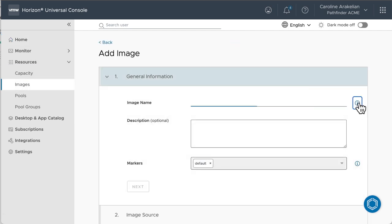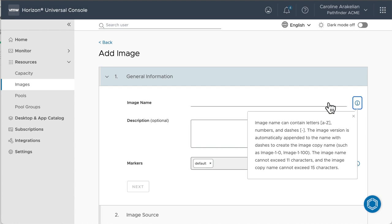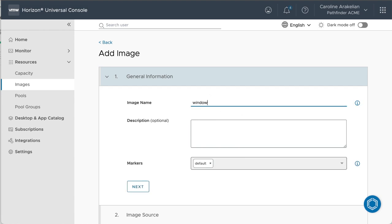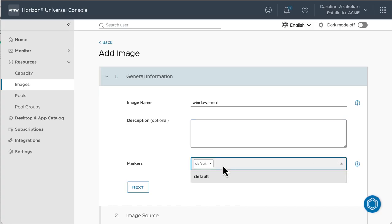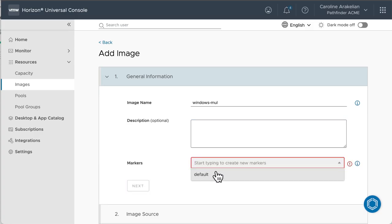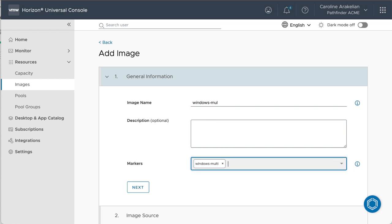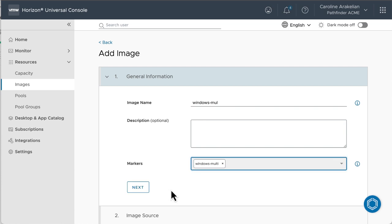For the image name, you have only 11 characters, so mine is a little truncated. I'm going to create an image for a multi-session VM. You have to create at least one marker, otherwise you won't be able to add this image to a pool later.